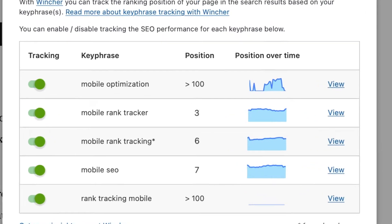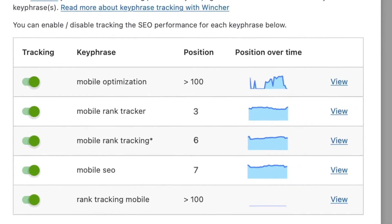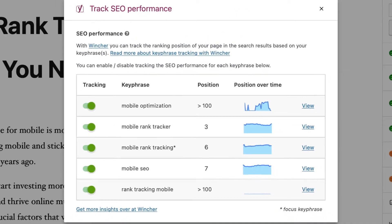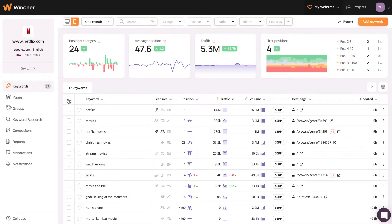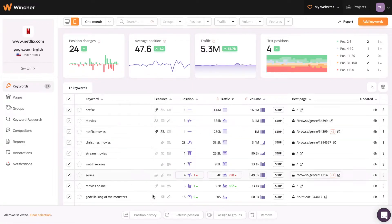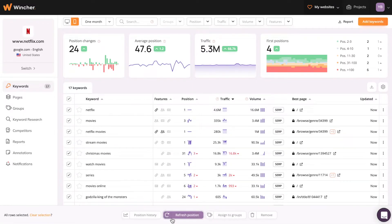The Position column lets you know what position your website has for this exact keyphrase. Wincher updates all keywords automatically every 24 hours. But if you have an active business or enterprise Wincher account, you can update your keywords manually, on demand, inside the Wincher Rank Tracking Tool.